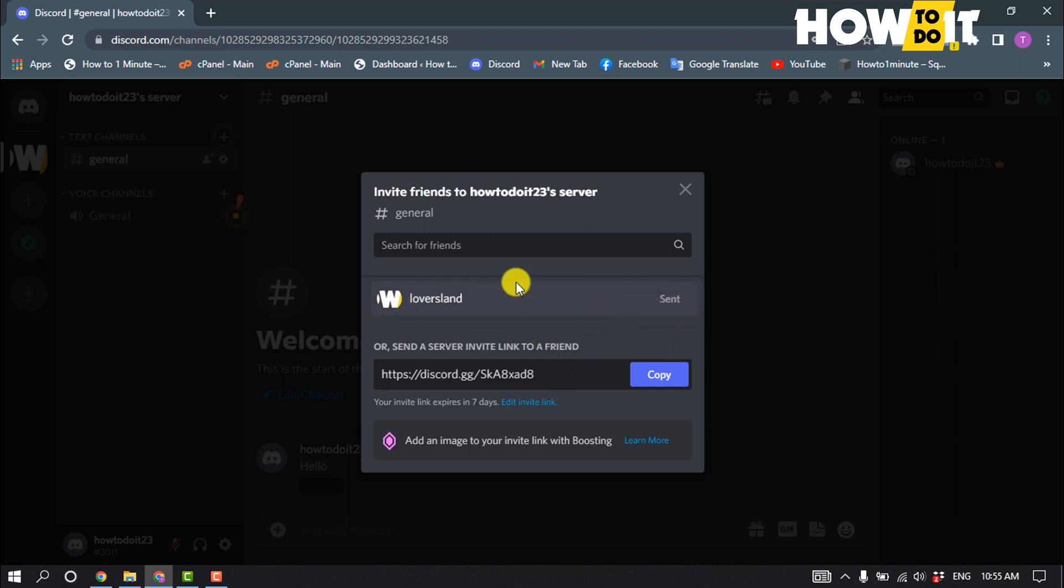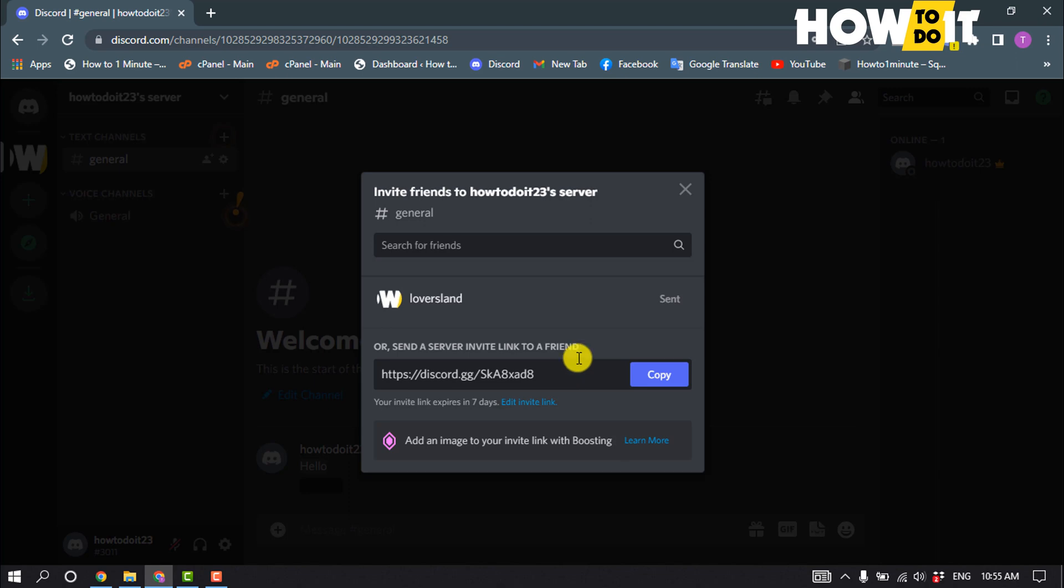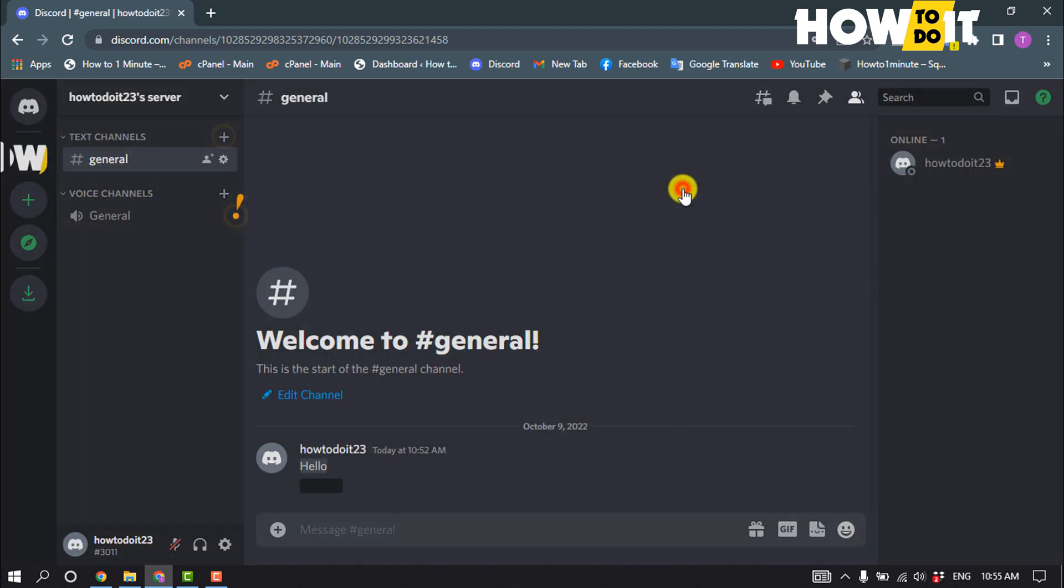You can also copy your server link. After copying your server link, you'll be able to share it with someone to send them an invitation. That's how you can do it.